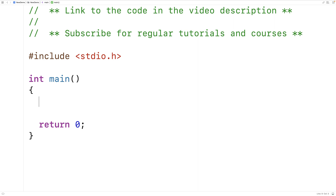In this video we're going to learn about pointers to functions in C, also called function pointers. We'll go over what they are, how to use them, and some common useful use cases. Pointers store a memory address — regular pointers store a memory address for some data in the program, like an array or a variable. A function pointer stores the memory address for a function.